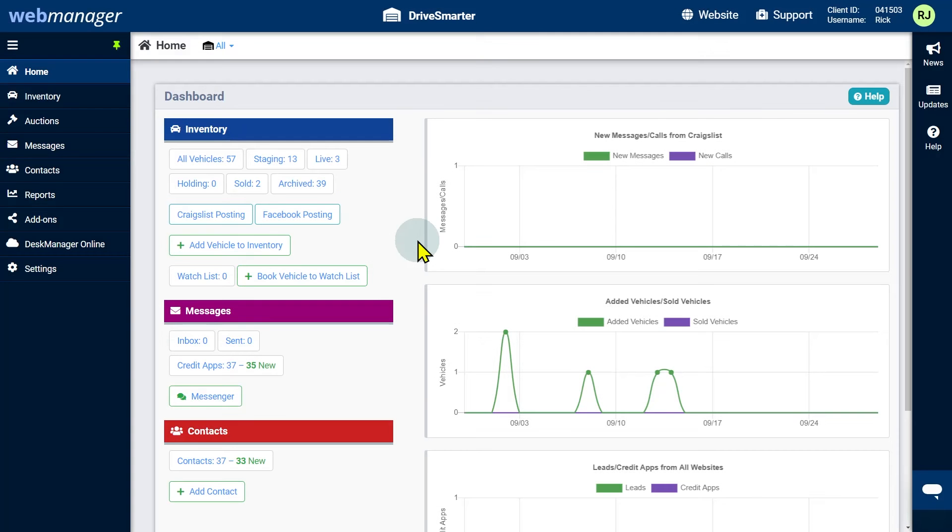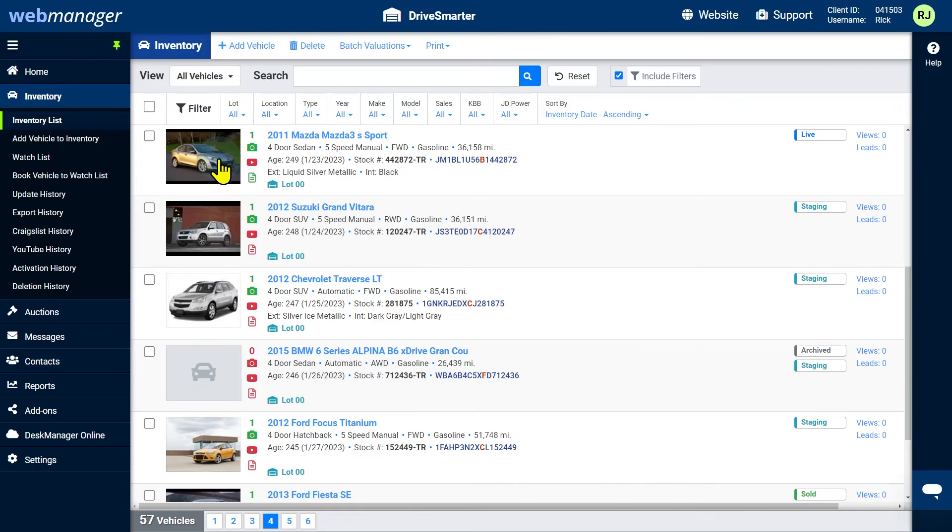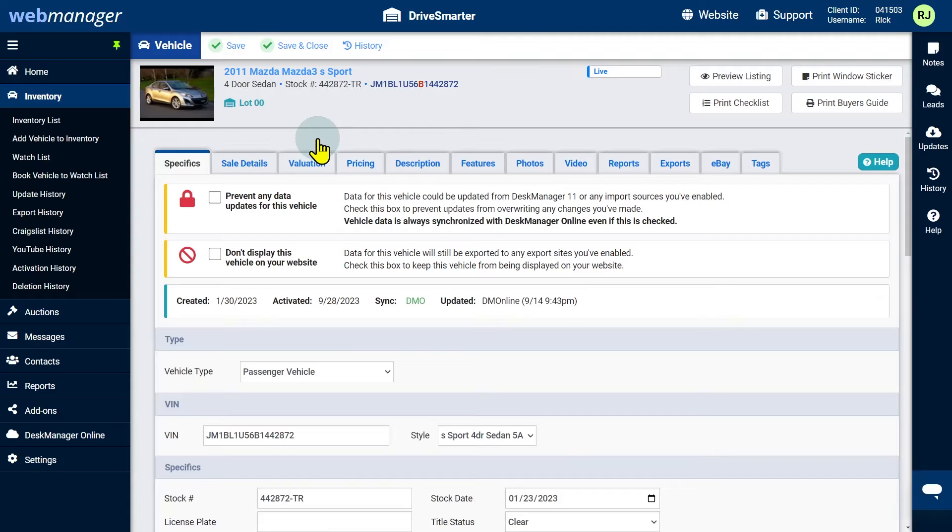You can generate up to 10 descriptions per vehicle. To begin, navigate to your inventory list and open any vehicle on the list. Next, click on the description tab.